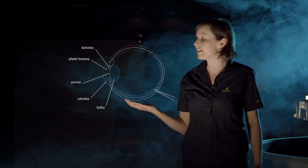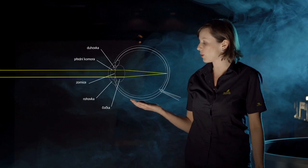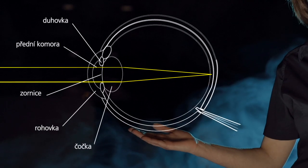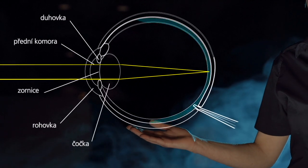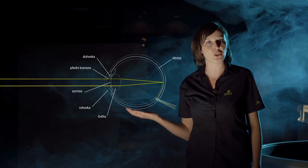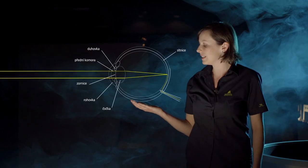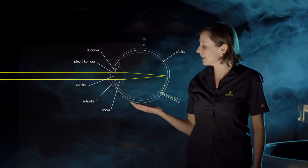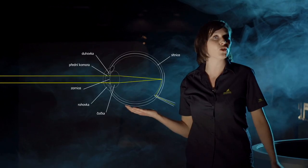Čočka, stejně jako lupa, světlo ohýbá a to následně dopadá na sítnici, kde jsou světločivné buňky. Ty převedou světelný signál na nervový vzruch, který je následně vyslán do mozku.